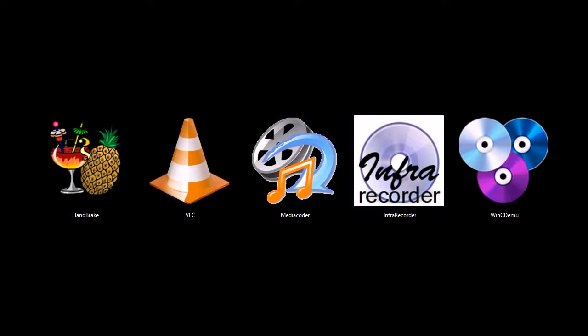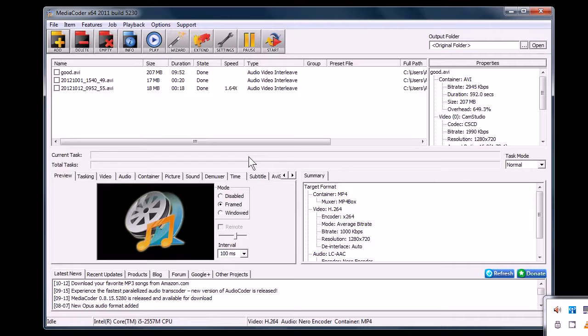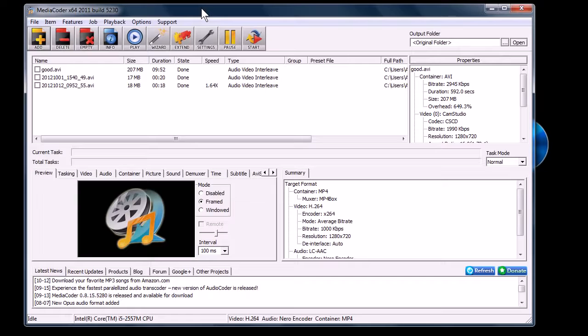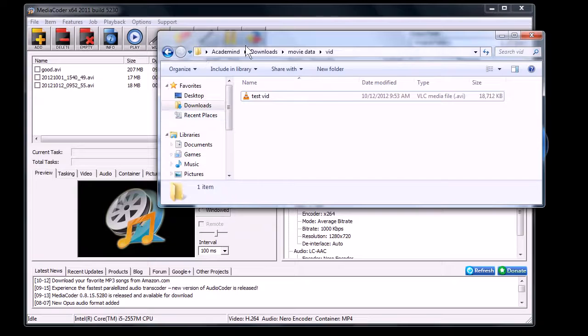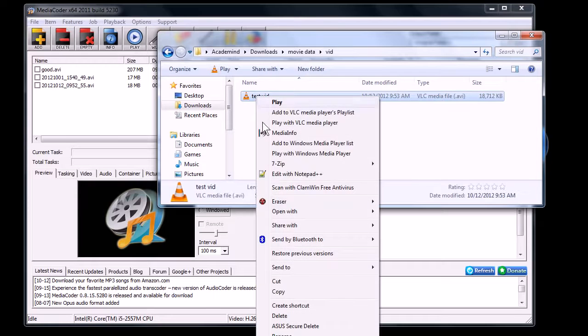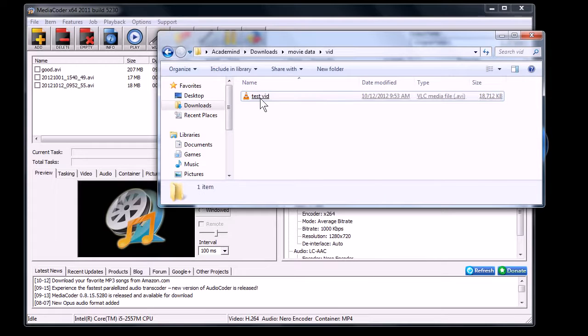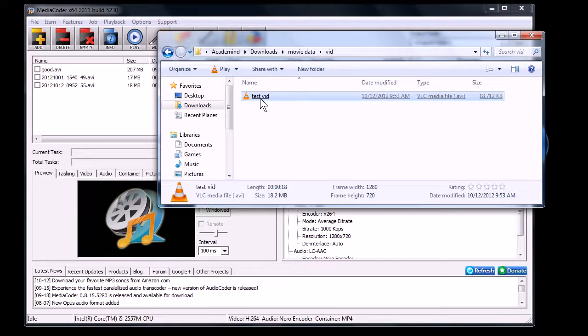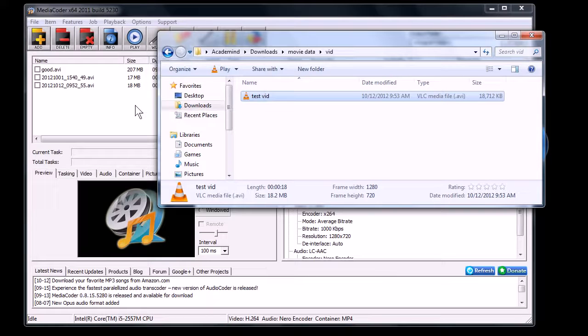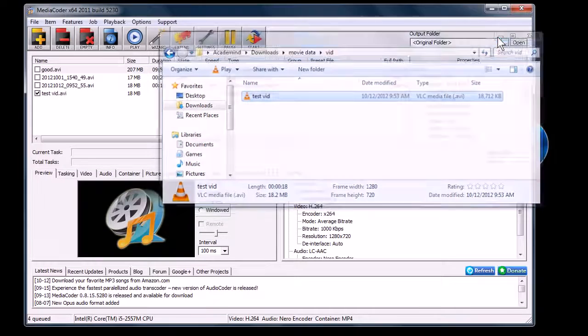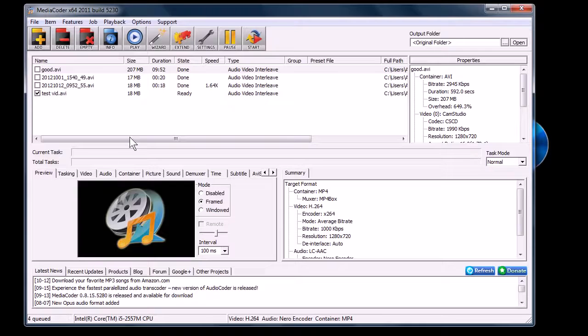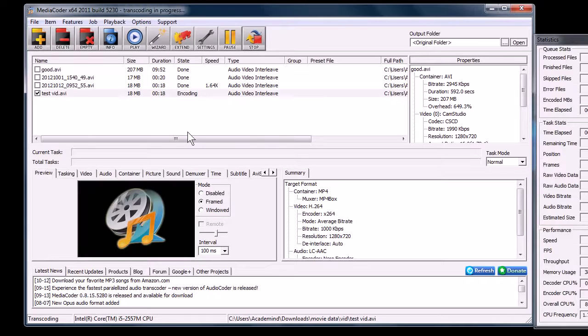Media Coder, this is a program, it's kind of like a Swiss army knife of transcoding. You can change audio and video files from one format to another. You can use it to reduce the video size. Like for example, I've got a video here that is 18.2 megabytes. If I drag and drop it into Media Coder here, we can change it from an AVI file to an MP4. I'll click start.